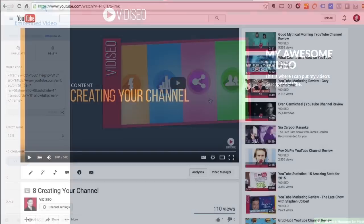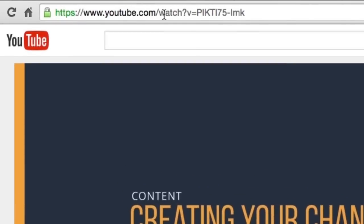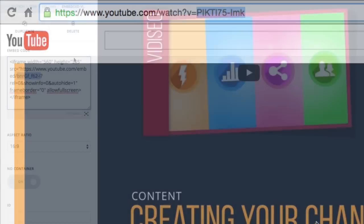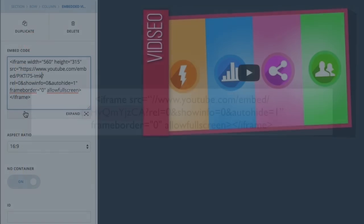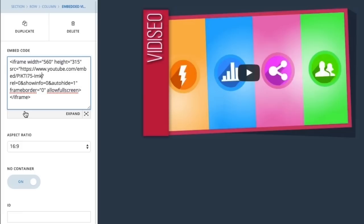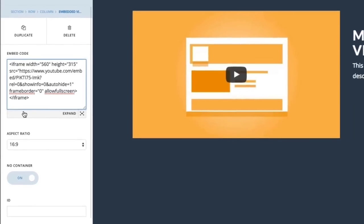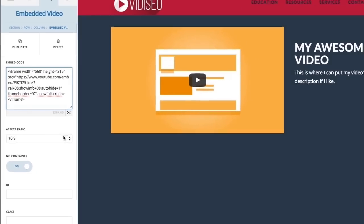If you look at any YouTube video watch page, you'll see a question mark, V equals, and the string after that is the video's ID. Copy that ID and replace the ID in the embed code, which sits right between that /embed/ and the question mark of our first parameter. Once you do that, the video will update and all the customizations will remain the same.